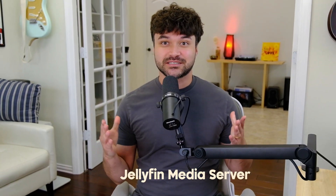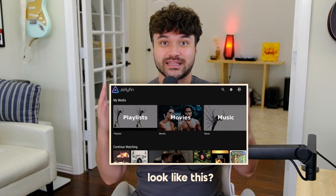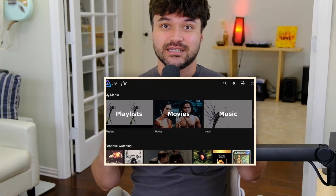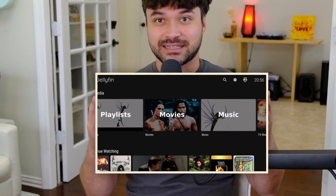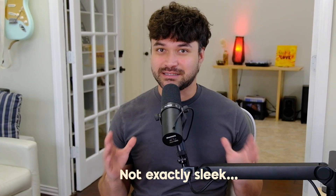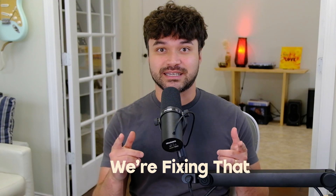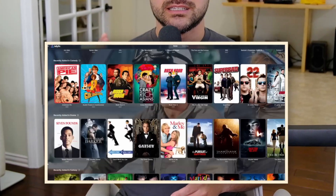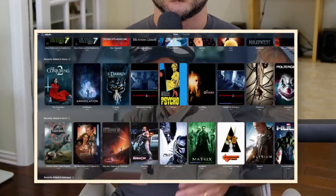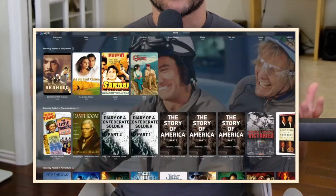Does your Jellyfin media server look like this? Sure, everything's technically there, but let's be honest, it's not exactly sleek. Today we're fixing that. Let's turn your Jellyfin home screen into something clean, intuitive, genre-based — something you can be proud of.